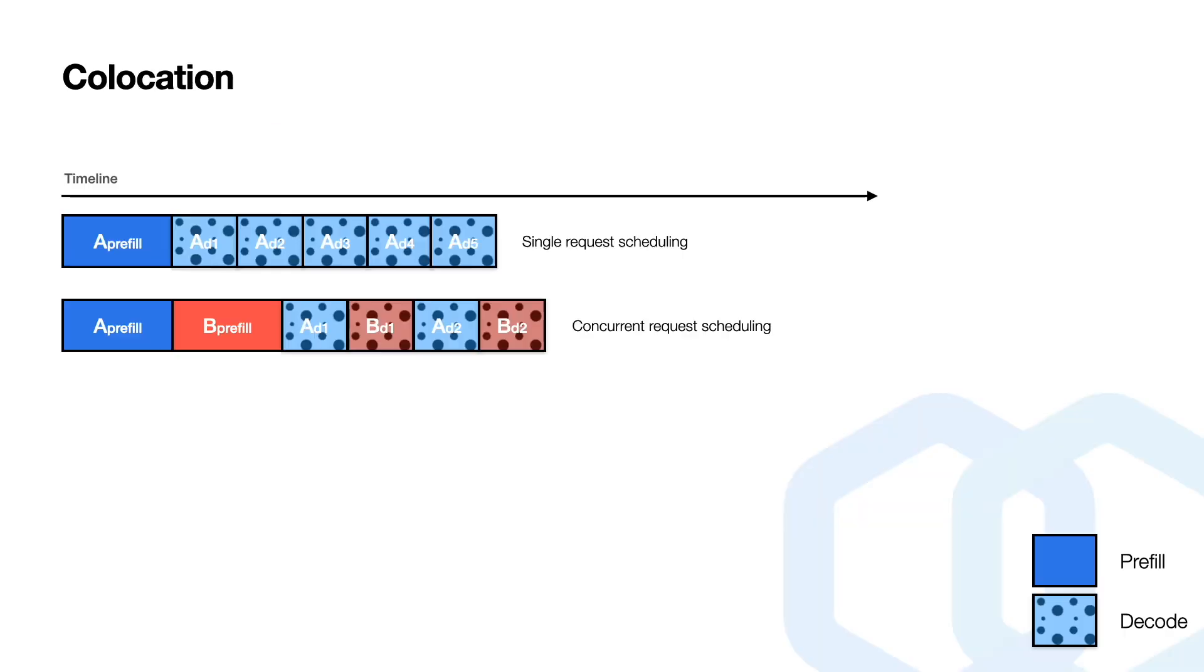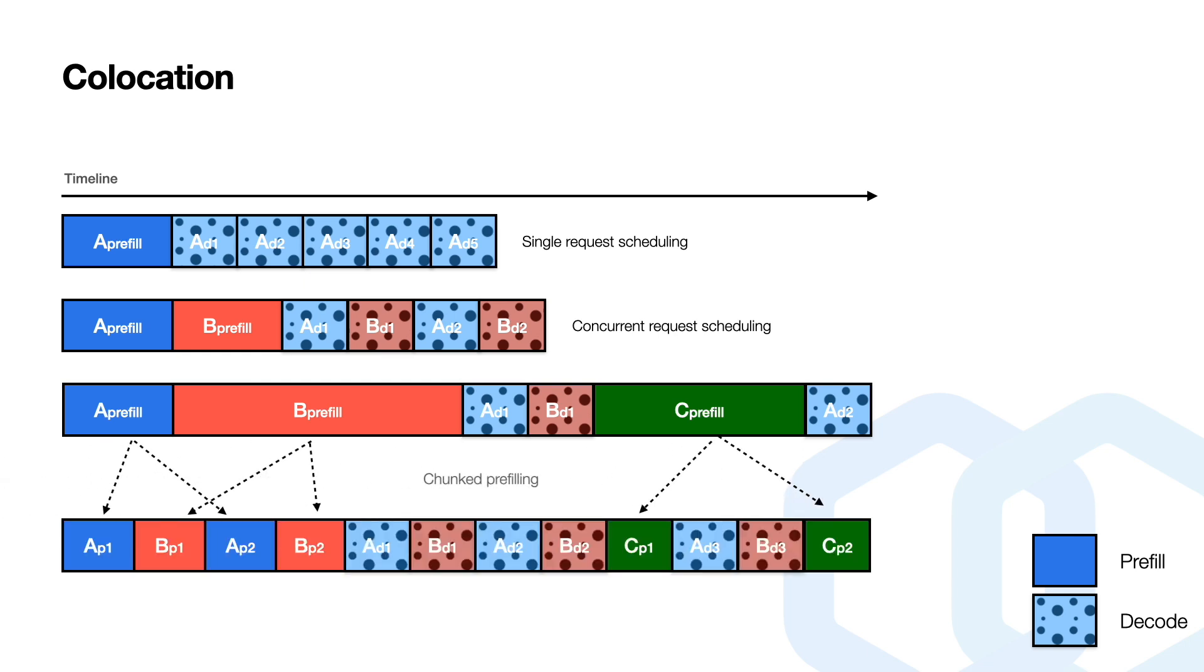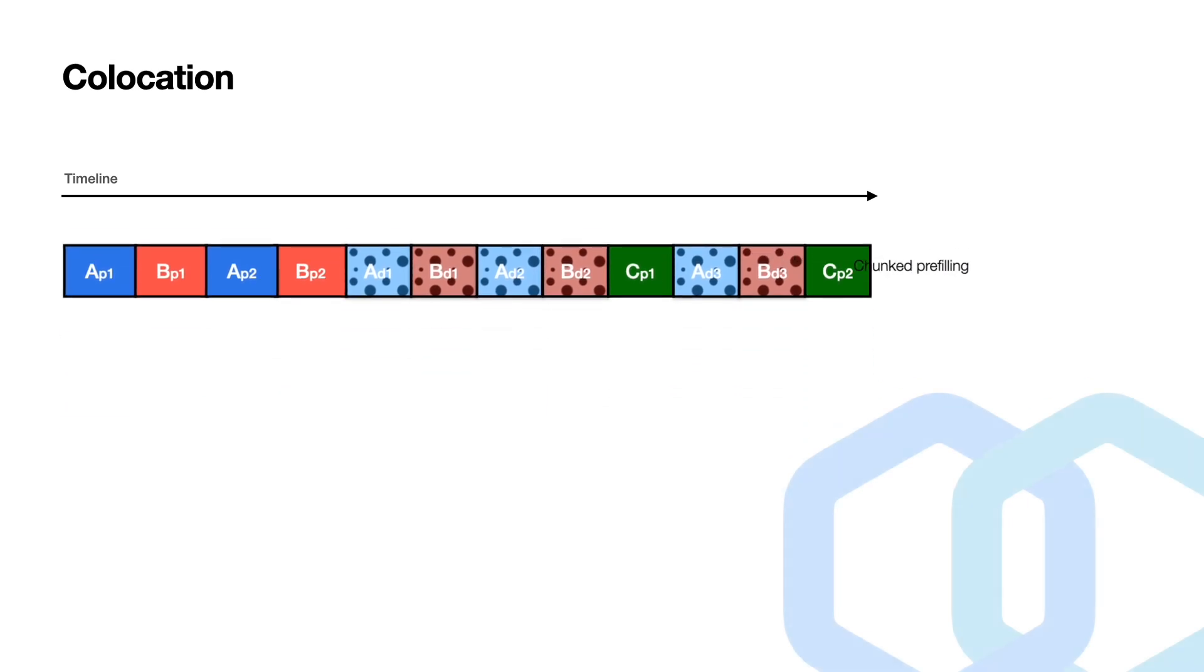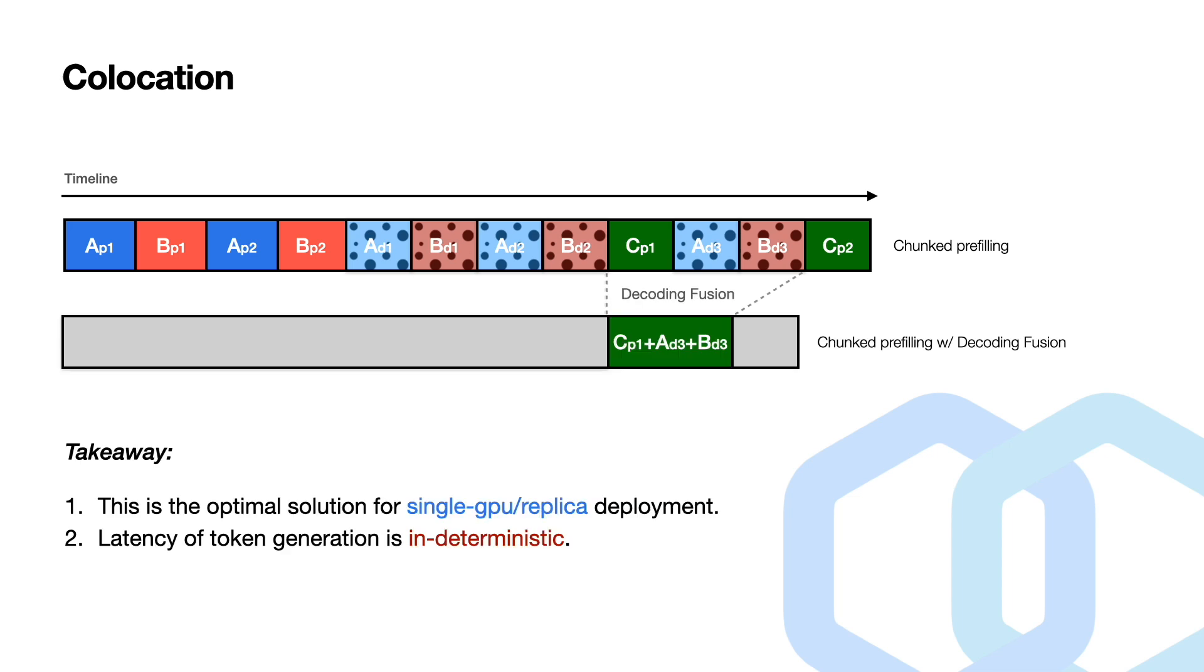Let's take a deep look at them. Here is an illustration of colocation. All the prefilling and decoding tasks are combined into a single task queue. However, latency for the generation can be unpredictable because the prefilling tasks and decoding tasks interfere with each other. To address this, prefilling tasks are better split into chunks, which can help to improve the latency of the ongoing decoding tasks. Additionally, we can further enhance throughput by integrating chunky prefilling tasks with decoding tasks. This is because commonly, those decoding tasks are memory-bound problems, while the prefilling tasks are compute-bound. This is the optimal solution for single GPU deployment. While still we see the latency of those token generations is still indeterministic.